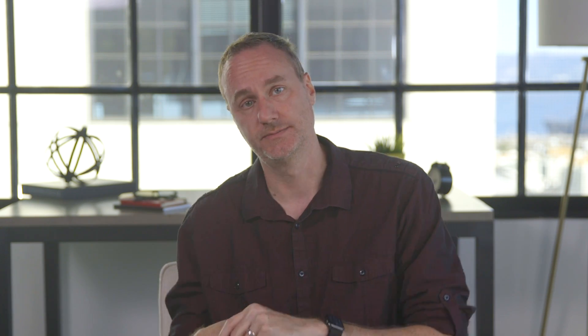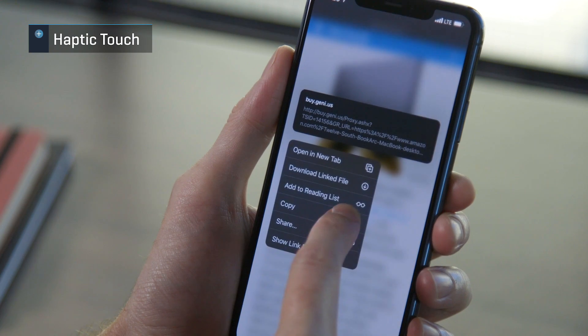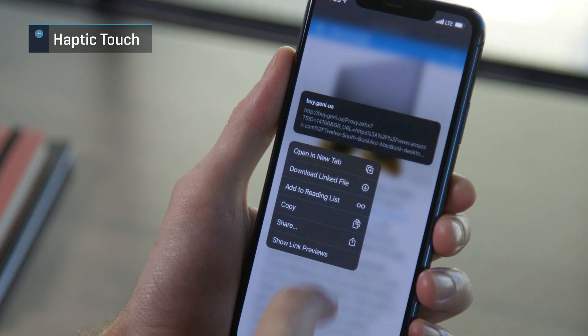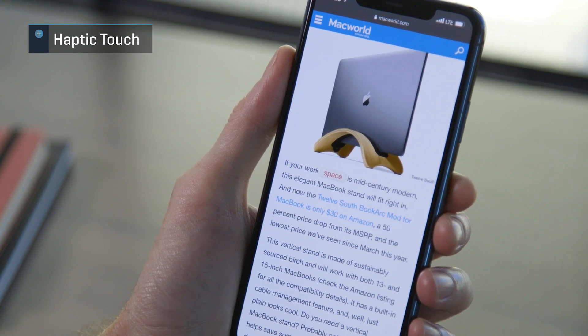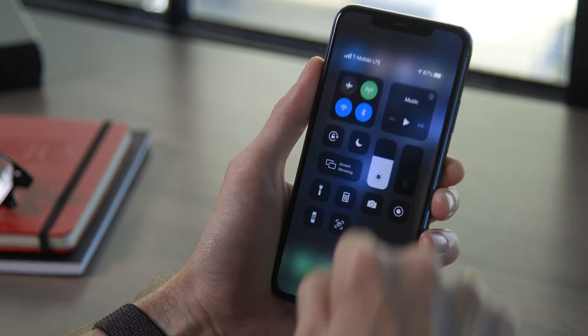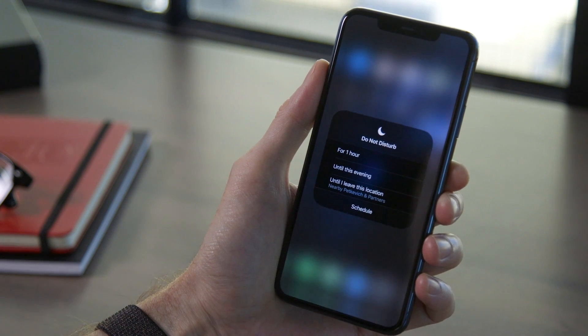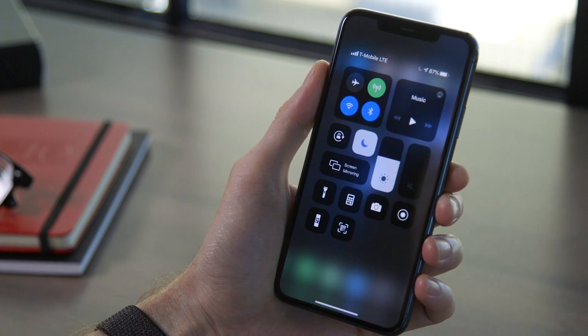A lot of the features of 3D Touch have been replicated by haptic touch, which is a fancy way of saying long press with vibration. You can long press on links, phone numbers, addresses, dates and times, and app icons — you should just experiment. A lot of Control Center icons have additional features when you long press on them, too.